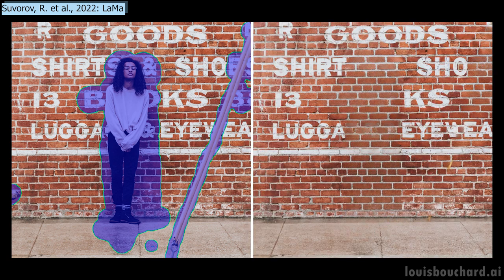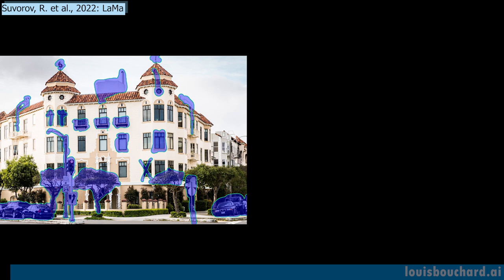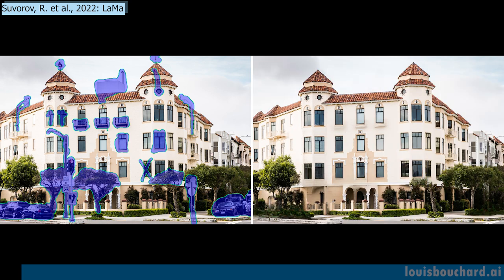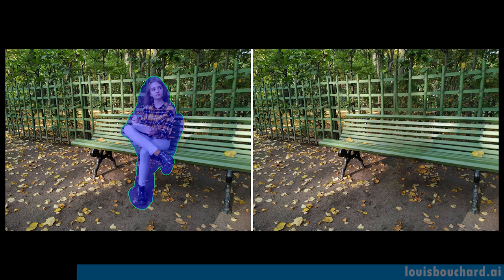This task of Image Inpainting is basically removing unwanted objects from your images. You should be doing the same in your work life and remove any friction. Your next step as an AI professional or student to do that should be to try the sponsor of today's episode, Weights and Biases.